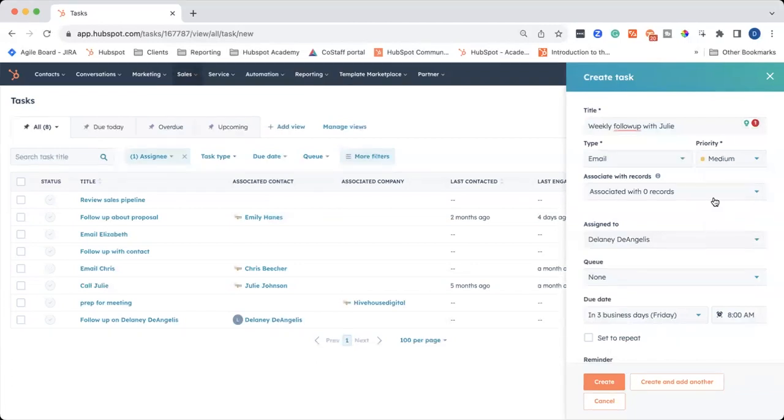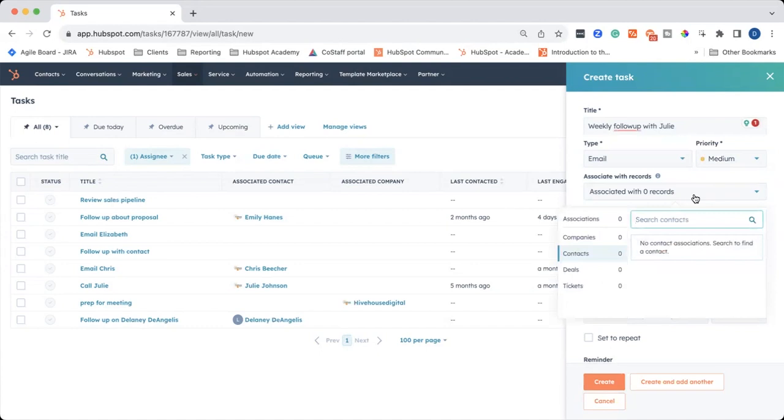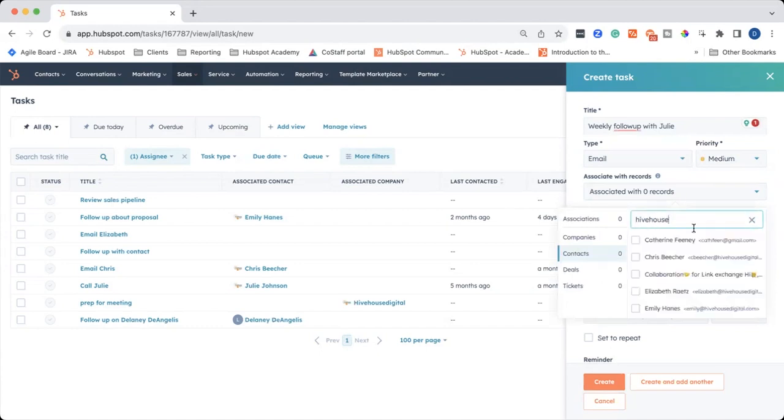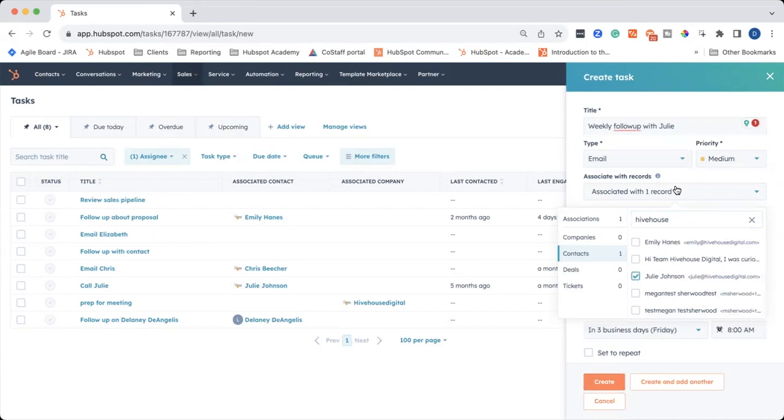And then you want to associate the record with the task, so that record pops up when you are working on your task queue. So I'm going to search for Julie, and I can find her right here.